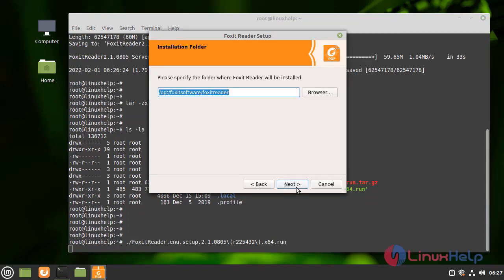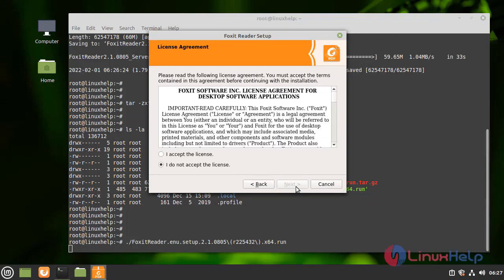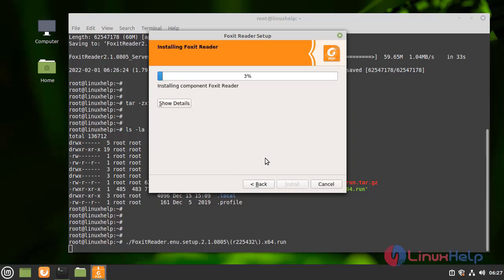Now click next. Click I accept the license and then click next.